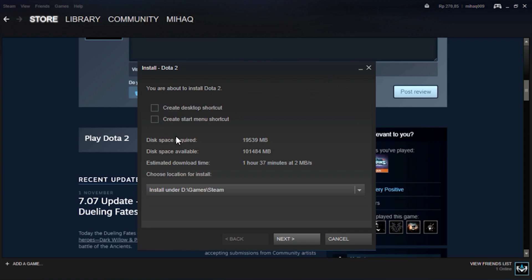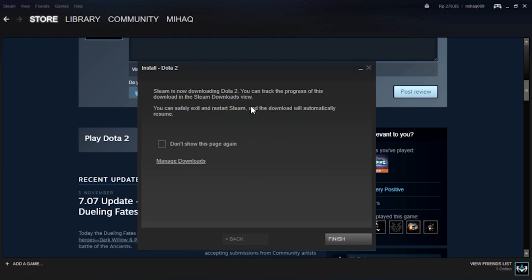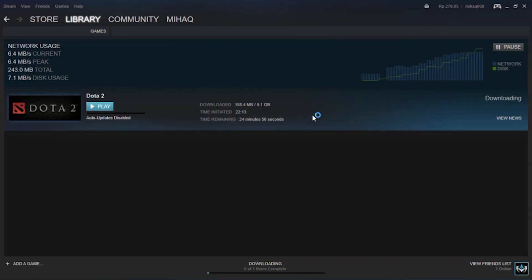Then click next — it will allocate the files you want to download. After that, the files will immediately download, then click finish. The download process can be seen by clicking here. Wait until it finishes.